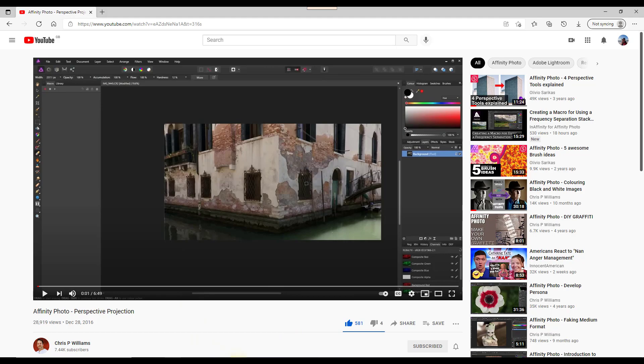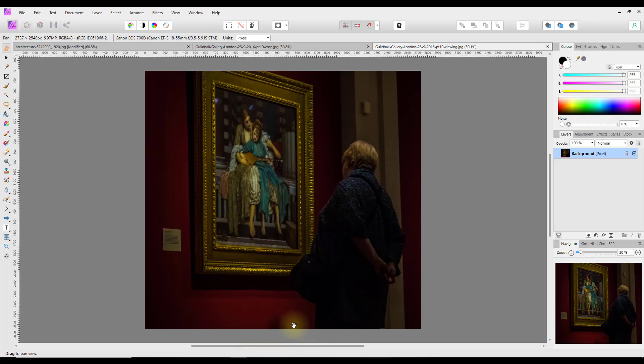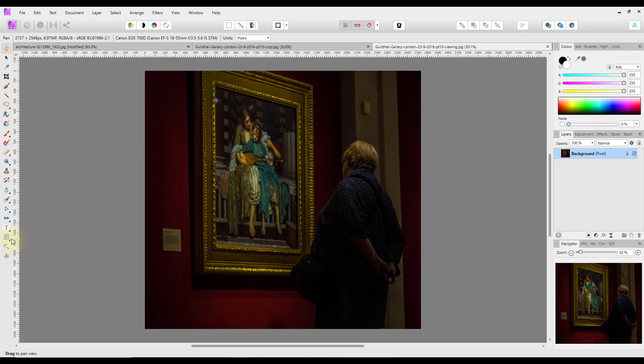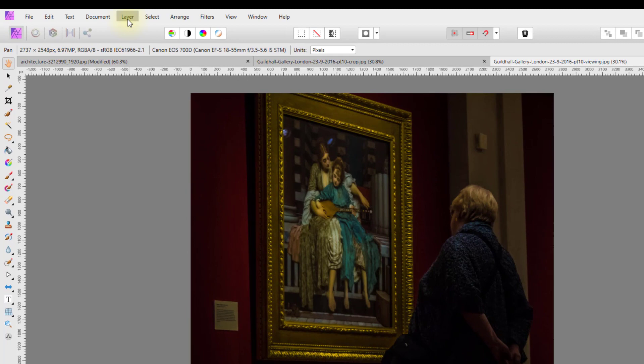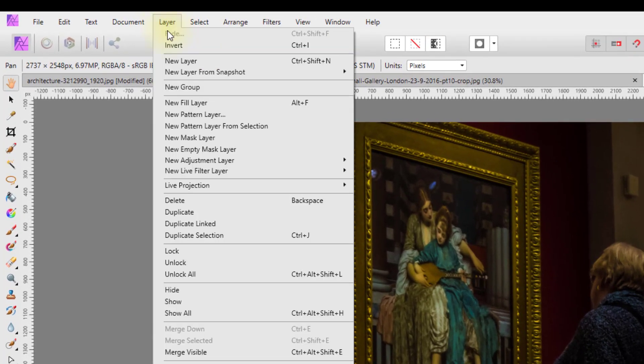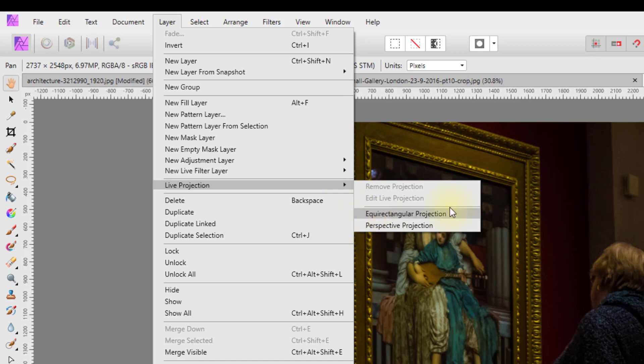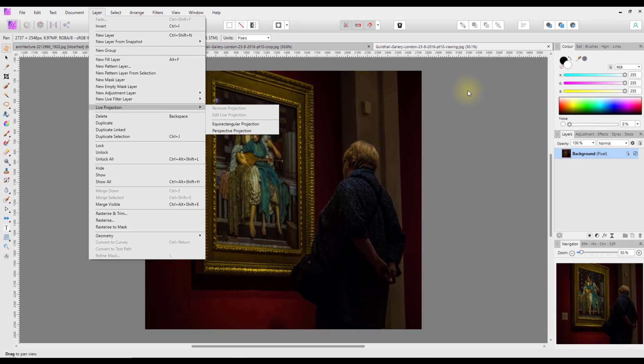So if I come back to Affinity Photo, like I said, I'm going to be using this as a sneaky way of doing a crop. I'm not 100% certain how and when you might use this, but I thought it was worth a quick look. As most of you may know, there is a perspective tool down here, but that's not what I'm going to be using. I'm going to be using layer menu, live projection, and then down to perspective projection.